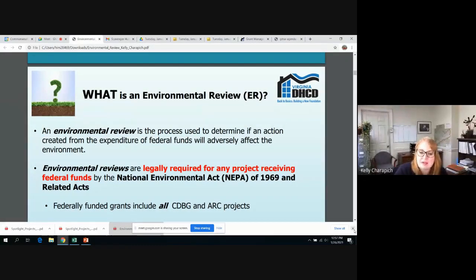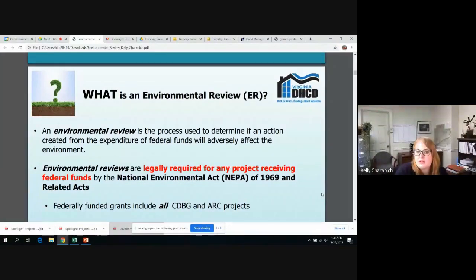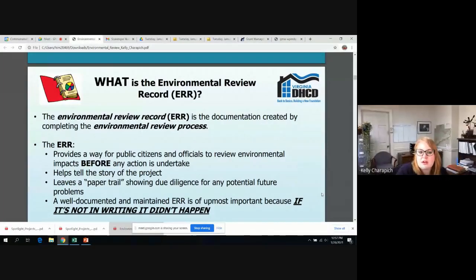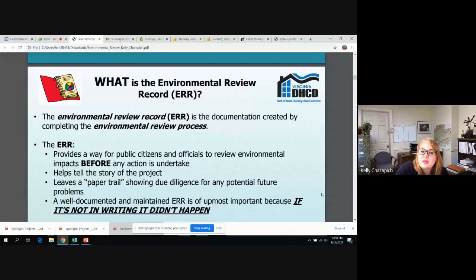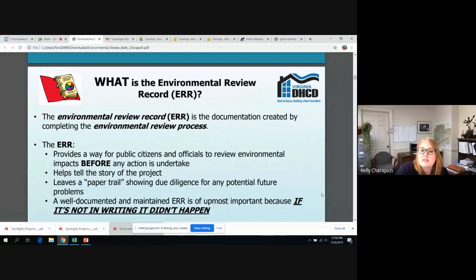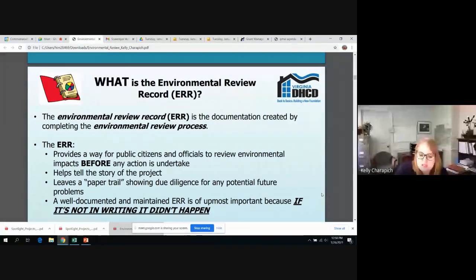We'll discuss NEPA and the related acts a little further along in the presentation. Now, since we have defined what is an environmental review, we're going to define what is the environmental review record. The environmental review record, or the ERR, is documentation that is compiled from completing the environmental review process. The ERR serves several important functions: to provide the public and officials a way to judge environmental impacts before any dirt is turned and before any money is spent. It also helps to tell the story of the project, and it leaves a paper trail that shows due diligence for any potential future problems. If it's not in writing, it didn't happen.